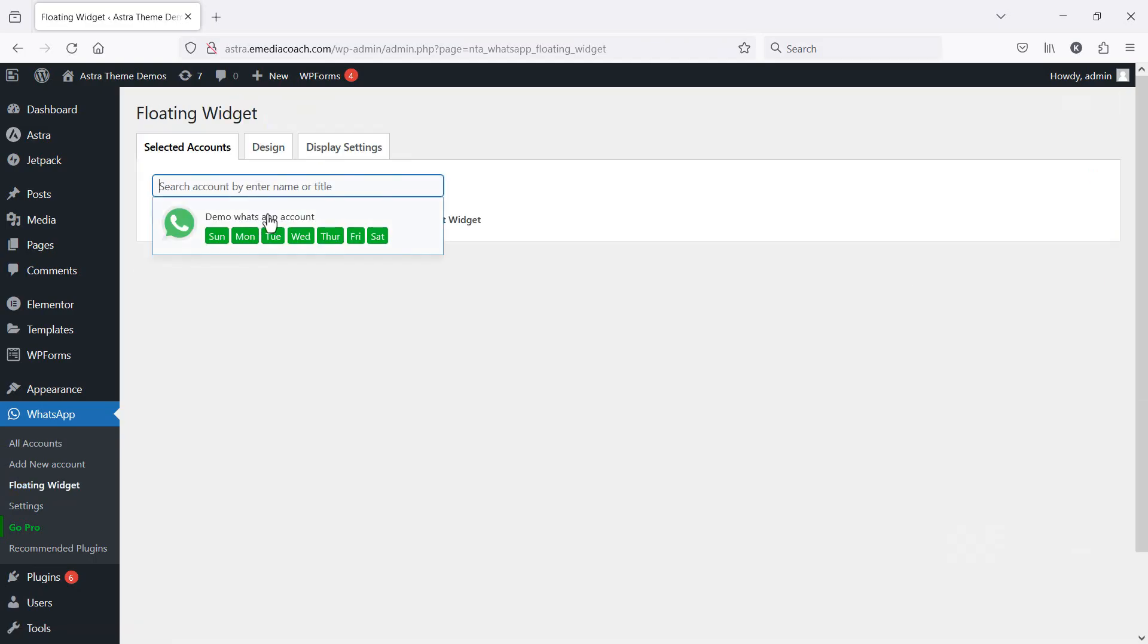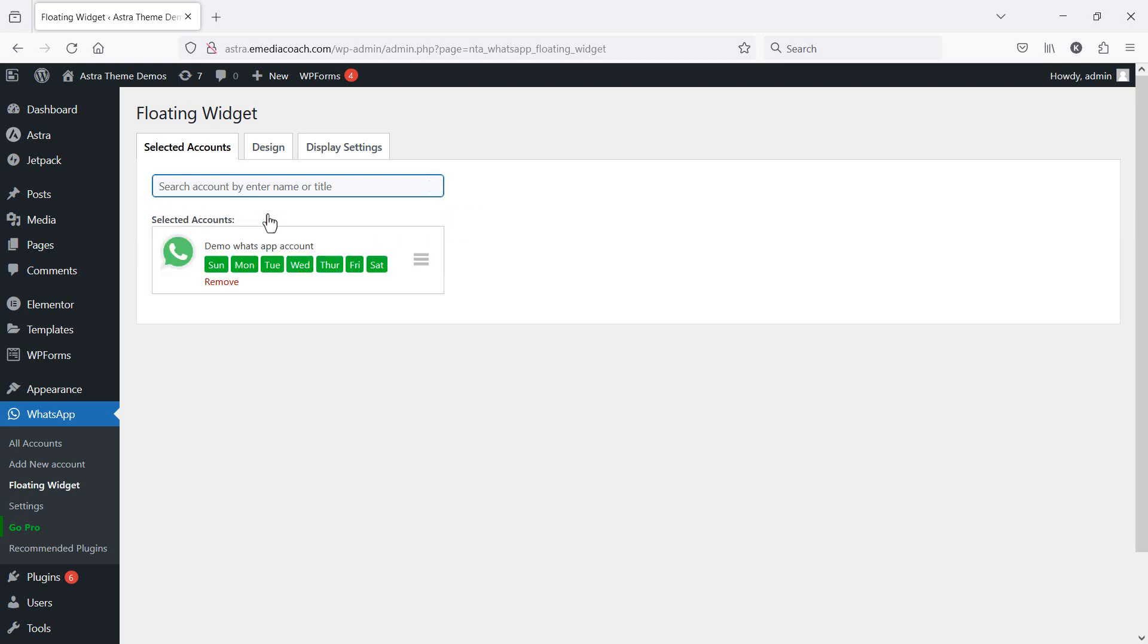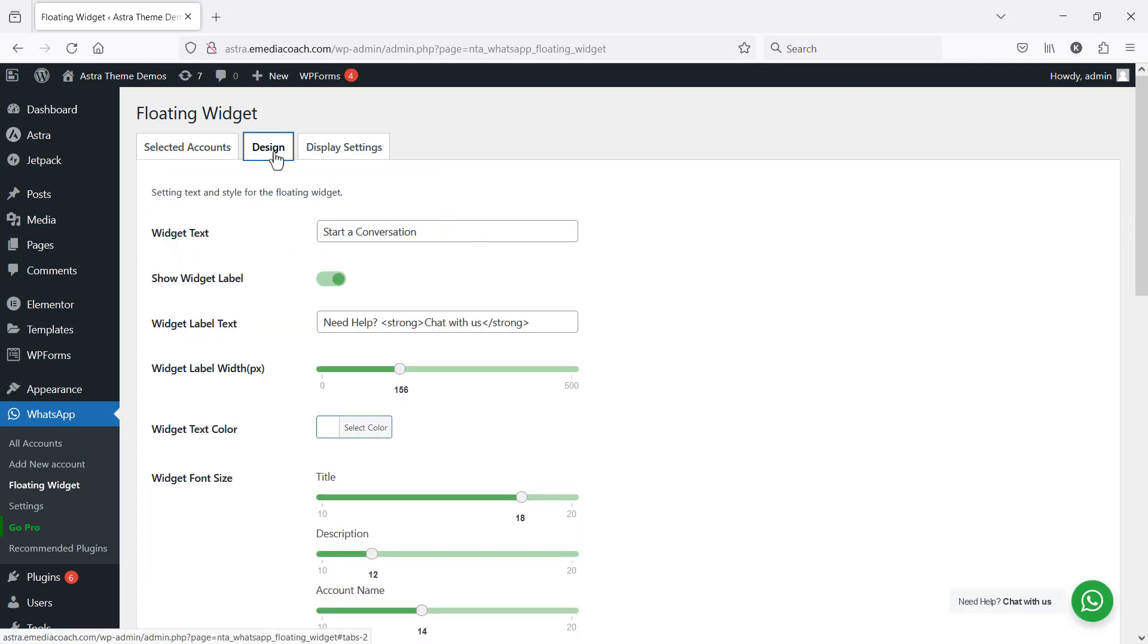Now select the account. That's the one I just created. I'm then going to go into design. This is what I want the floating widget design visually set as.